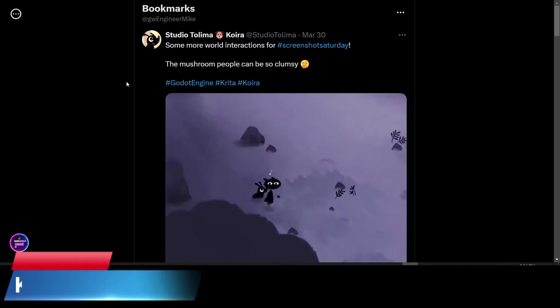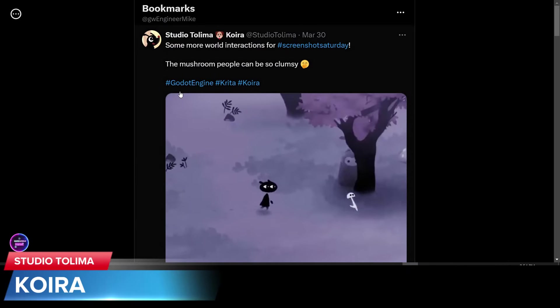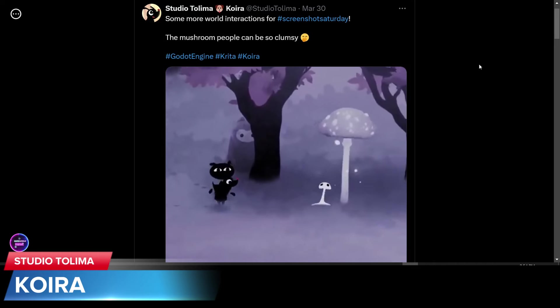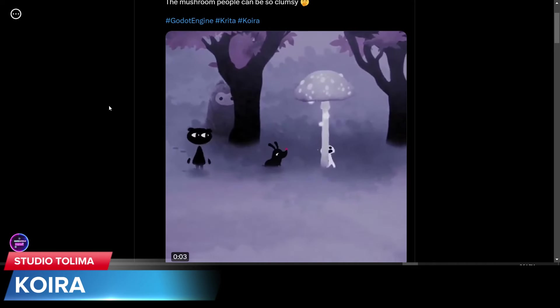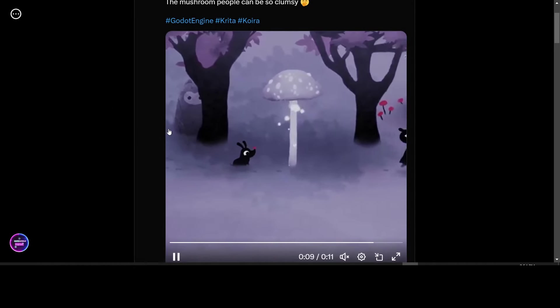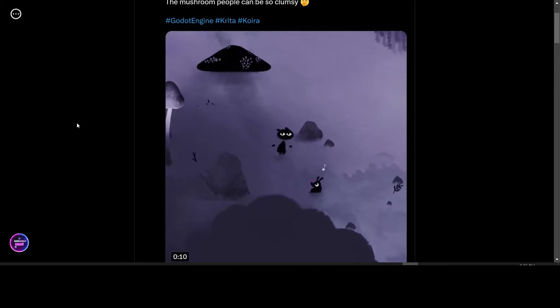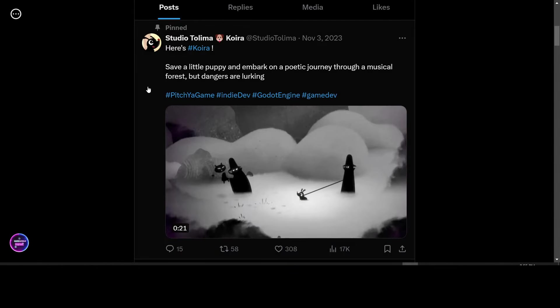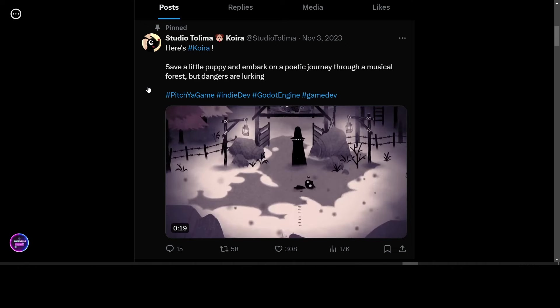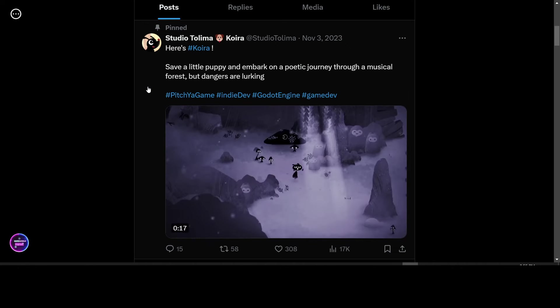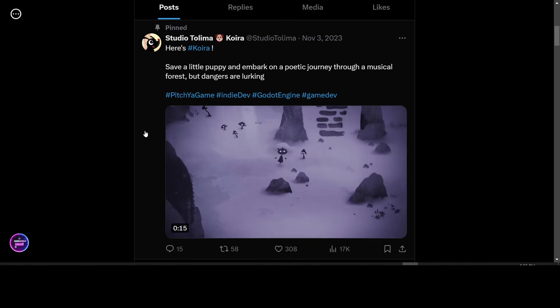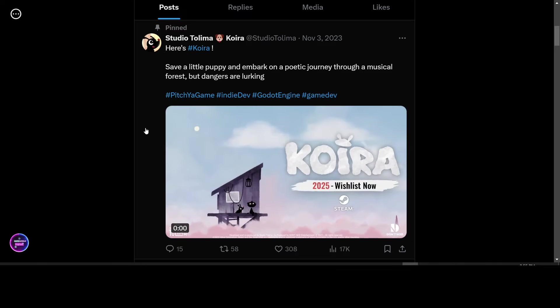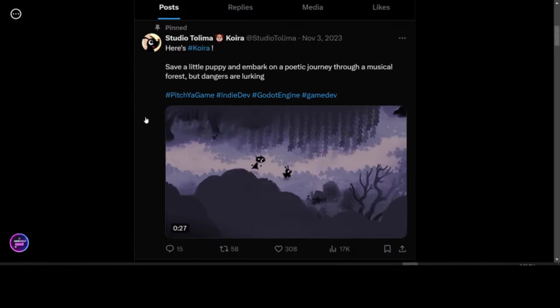Studio Talima is working on their game Koira. They're giving a screenshot of animated, a little animation of some gameplay. Save a little puppy and embark on a poetic journey through a musical forest. But dangers are lurking in Koira. 2025, Koira will be coming to Steam.